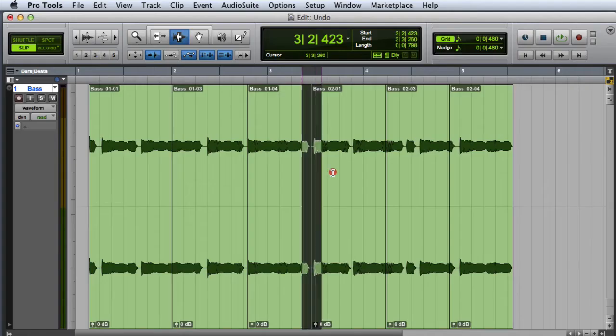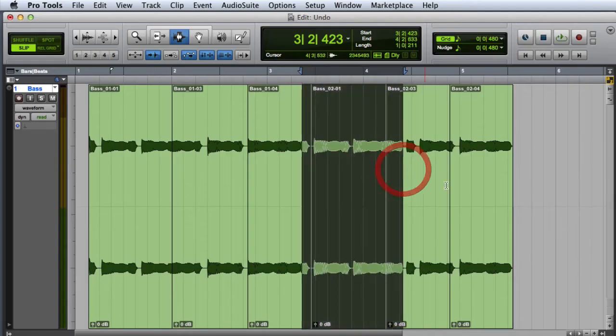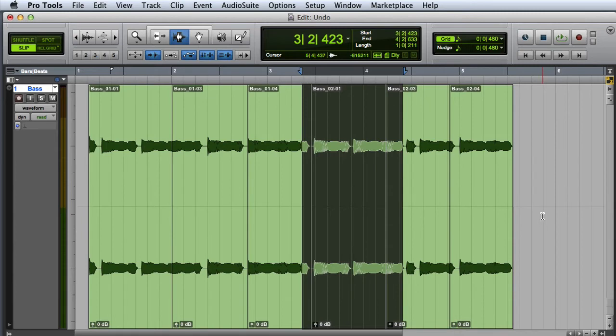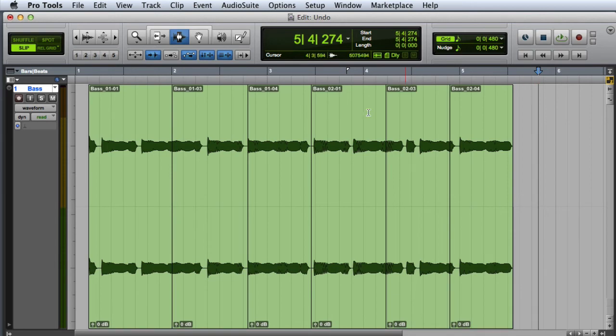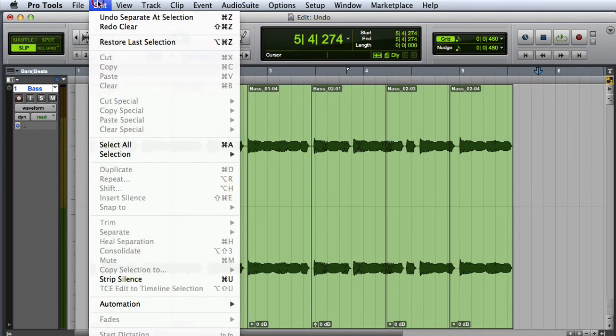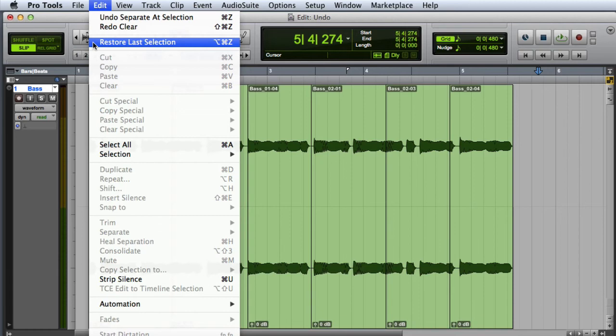Another useful command in Pro Tools is Restore Last Selection. If you've made a selection and then accidentally lost the selection by clicking somewhere else in the session, you can restore the last selection by going to the Edit menu and choosing Restore Last Selection, or by pressing Command-Option-Z on the Mac or Control-Alt-Z on Windows.